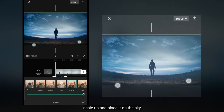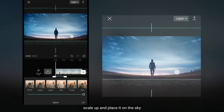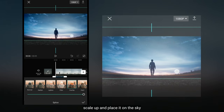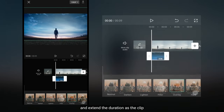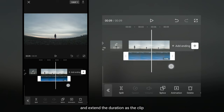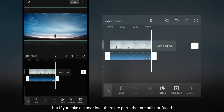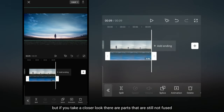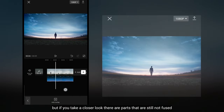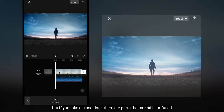Kemudian scale up dan letakkan pada bagian langit. Dan kita panjangkan durasinya sama seperti durasi klip. Tapi jika kamu lihat lebih dekat, di situ terdapat bagian yang masih belum menyatu, karena kontras pada video ini sedikit rendah.